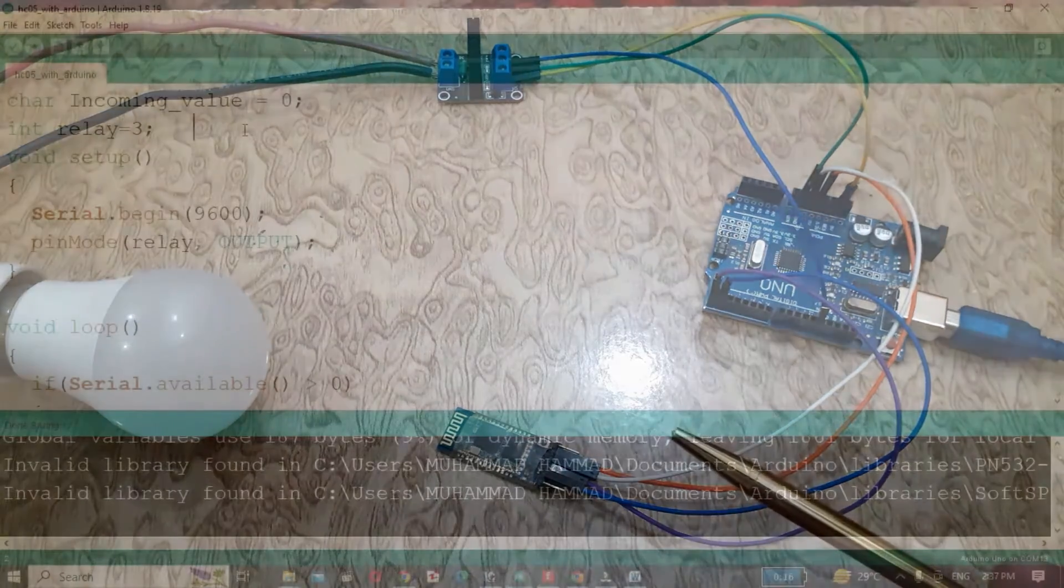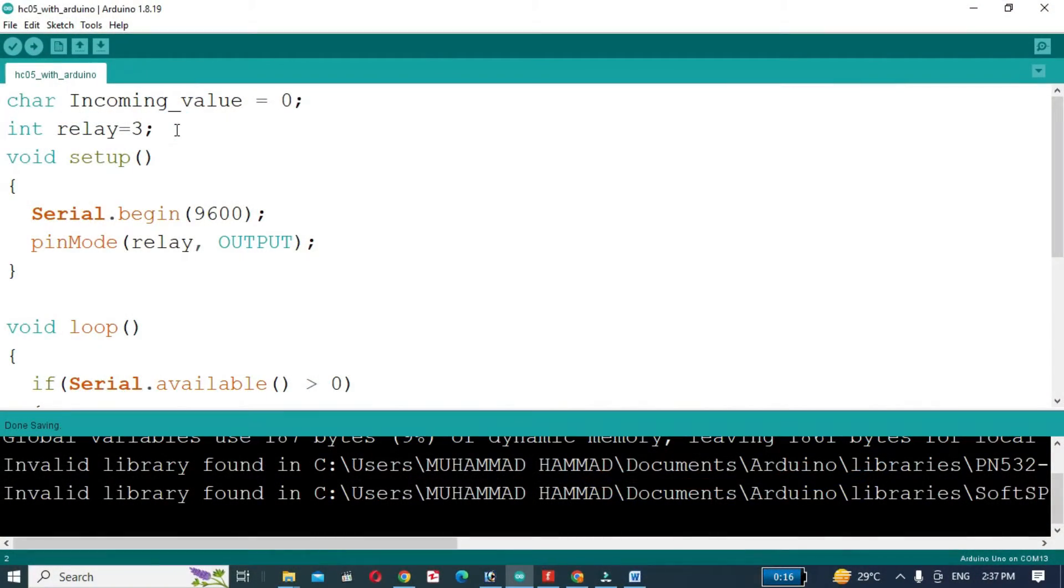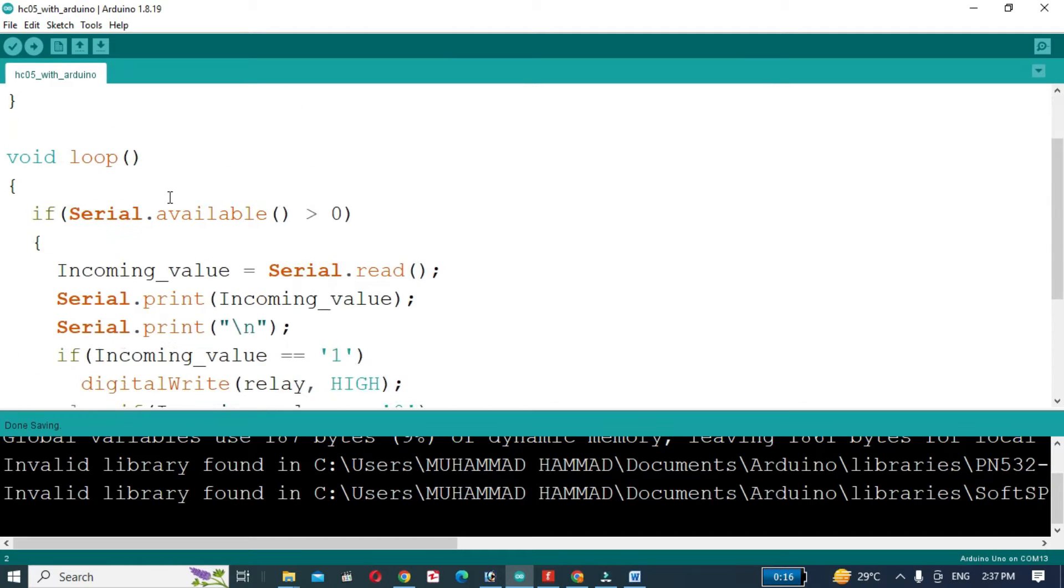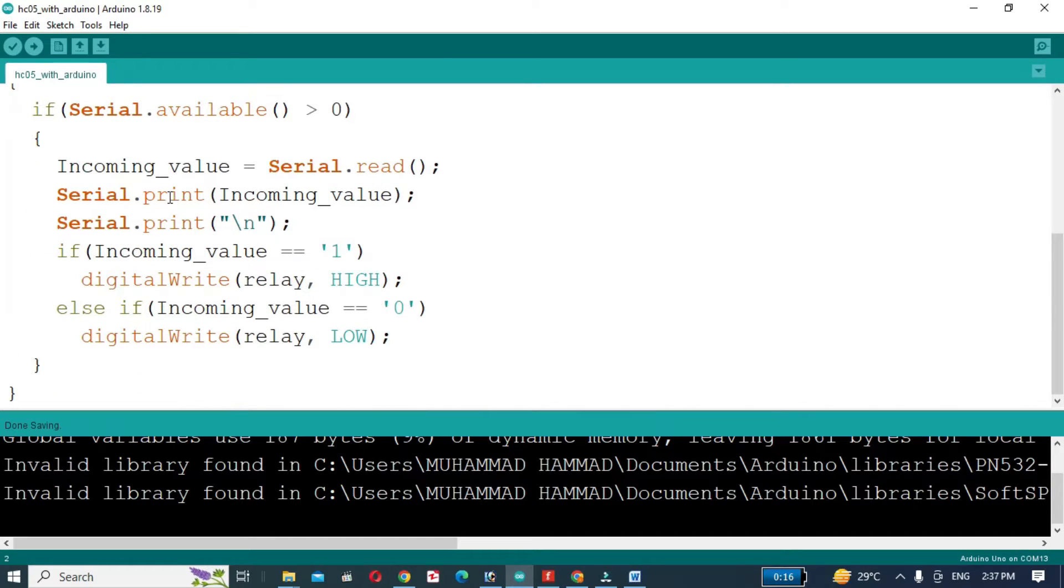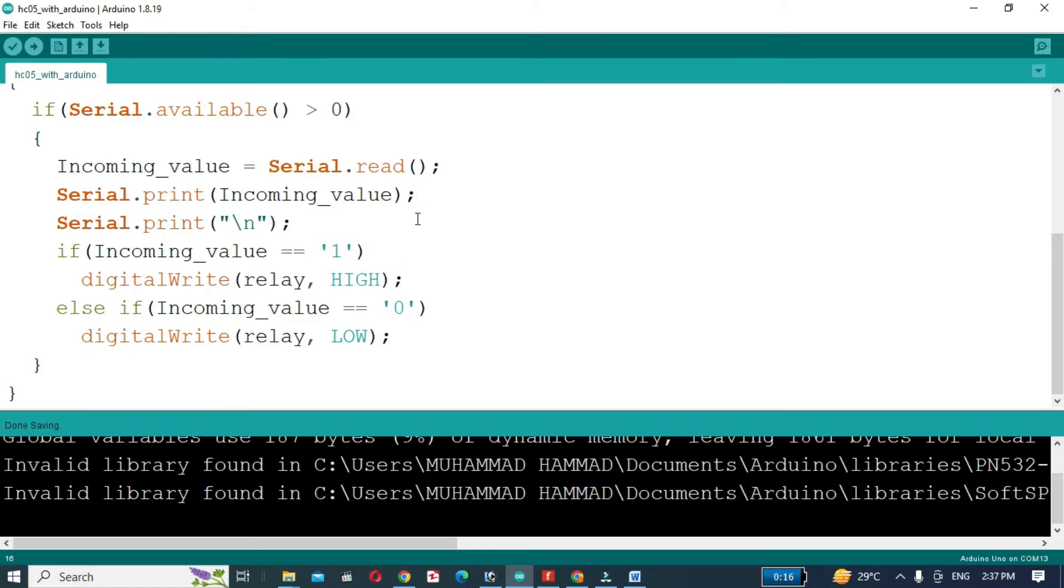With the hardware setup, let's move on to the code. We will start by defining the pin used to control the relay module. Next we will initialize the module and set it up to receive commands from a paired device. We will create a simple protocol where sending the character 1 turns the light on and 0 turns it off.